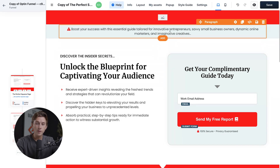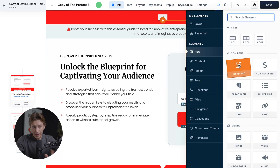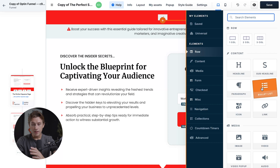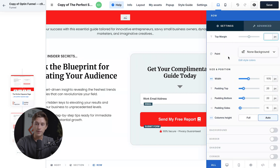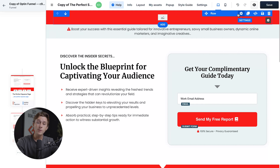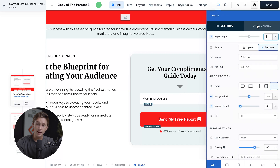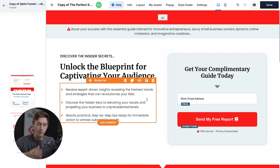We also have elements that can be changed super easily. Using the add element feature at the top, we can add things like a headline, sub headline, paragraph, bullet list, and so on. If we want to add an image to the top row, we hover over it until it turns blue, then head to the settings gear and play around with options like width and padding. To change the image, we go into the element itself, click the three dots where it's orange, go to Settings, and then upload our own image or use a site logo.